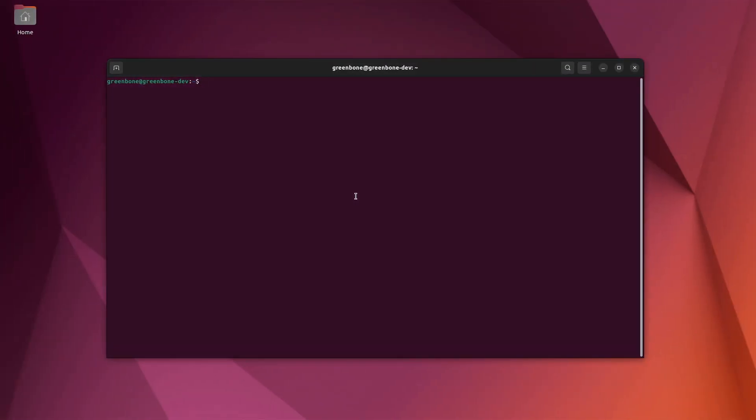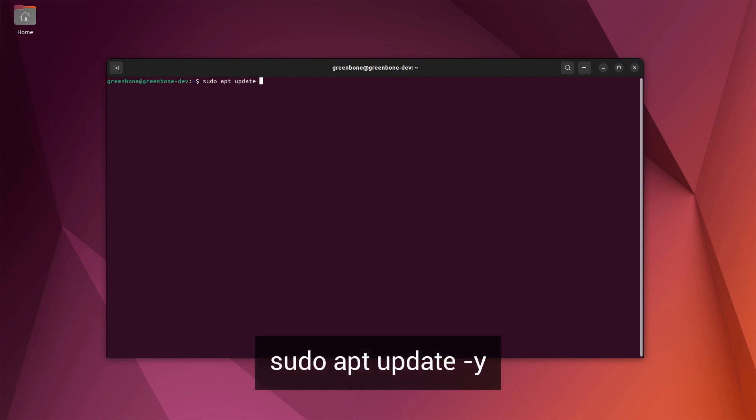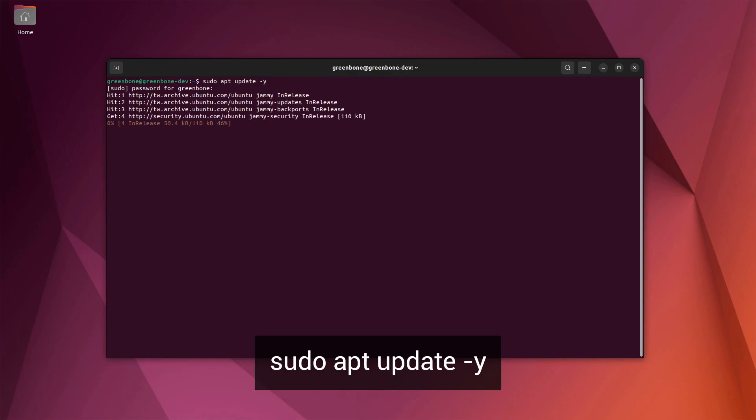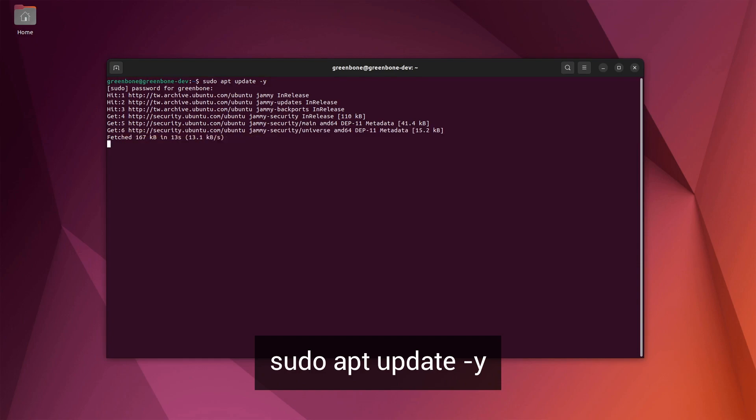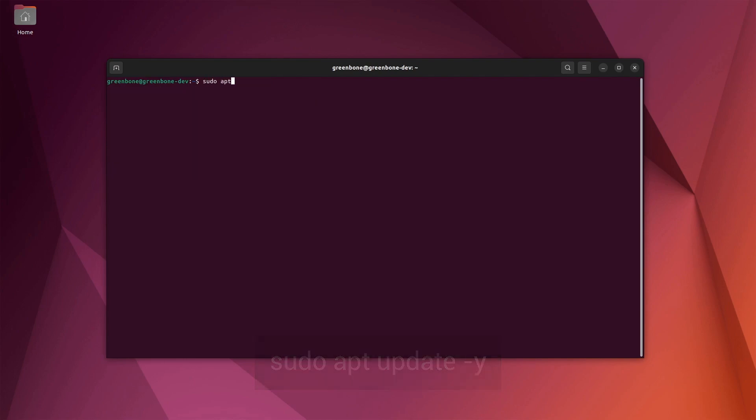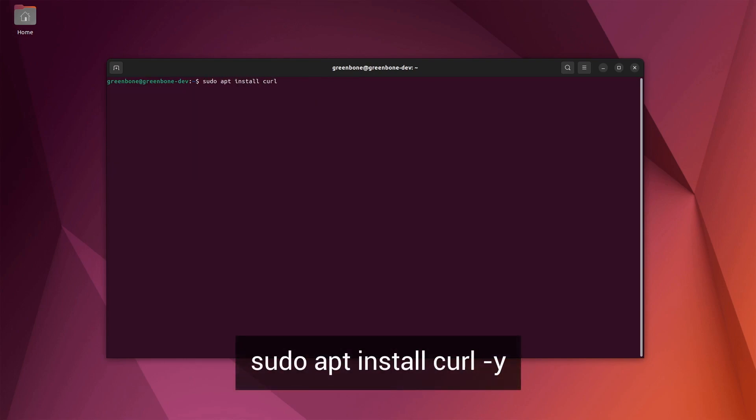First, let's make sure our Linux repositories are up to date by running apt update. Here, we will also add the -y flag so we don't have to confirm. The next thing we need to do is make sure that curl is installed on our system because we will need that to download the docker compose file for the Greenbone containers. So let's install curl. Again, we'll add the -y flag just so we don't have to confirm.